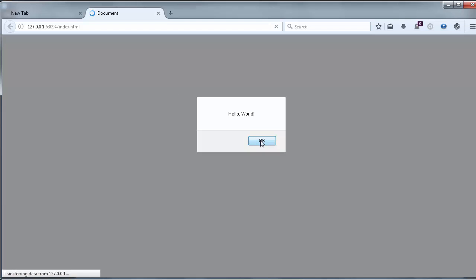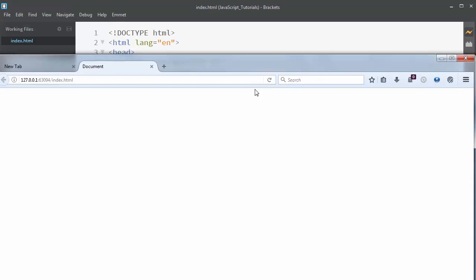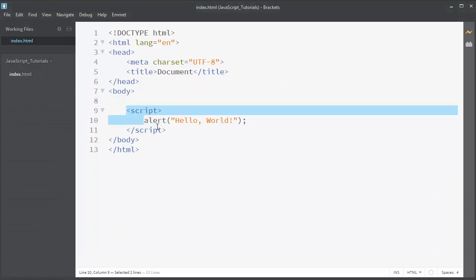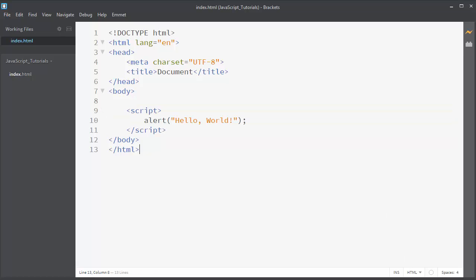I will click OK. So that's all in this lesson. We've successfully written our first program in JavaScript. Thanks for watching. Happy coding.